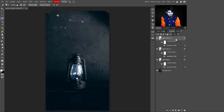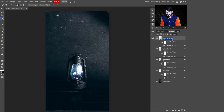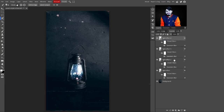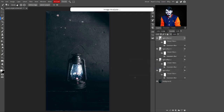Press Ctrl+J again to make another copy. You can create as many layers as you want. Change its name to 'Light Effect 4' — naming systematically keeps the layers organized. Click on the Gaussian Blur and increase its value to 242 pixels, then click OK.